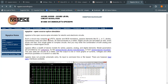A netlist is a textual description explaining how your devices and components are interconnected together. NGSpice uses a netlist as an input for the simulation.